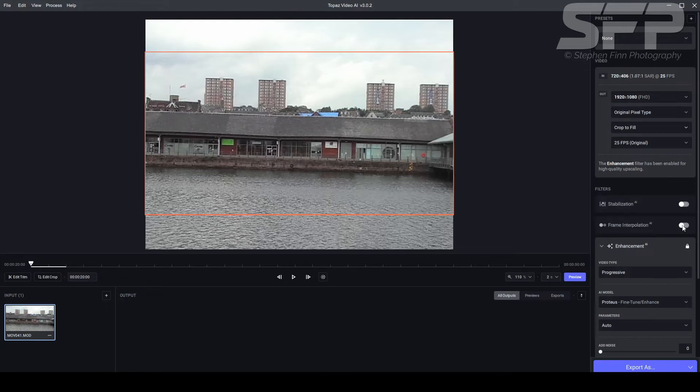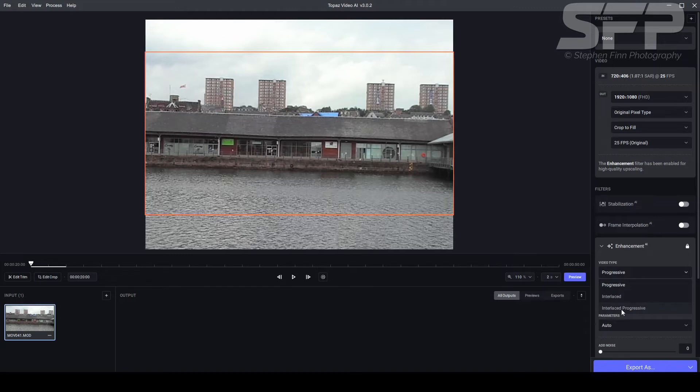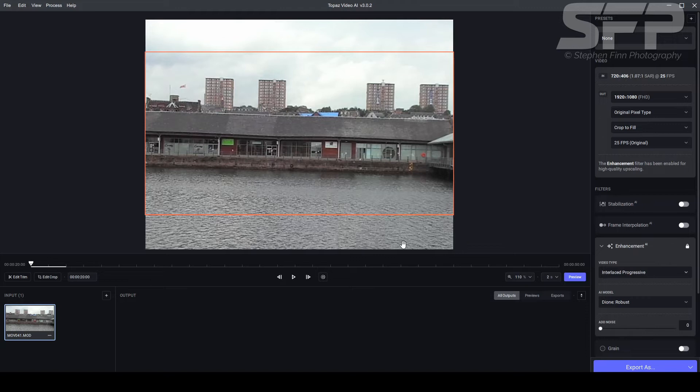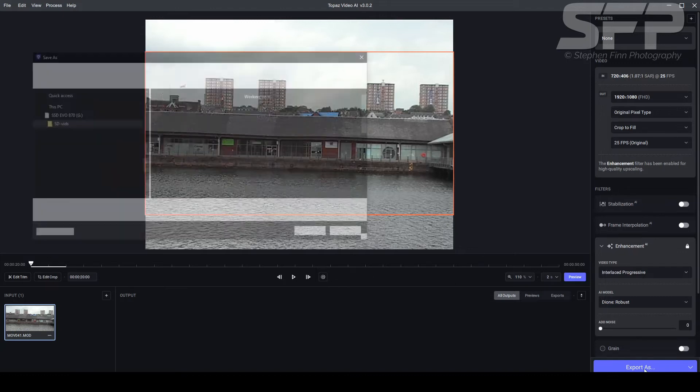I'm not going to bother stabilization, I'm not going to bother frame interpolation enhancement. I know from experience that this is an old video camera so actually you need to use interlace progressive, but generally if it's a modern video camera then progressive will be fine. And if it's doing some weird things with the interlaced things then you need the interlace progressive, because there were some birds flying across and they looked really weird. So I'll click on export.